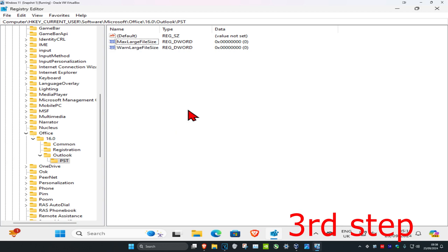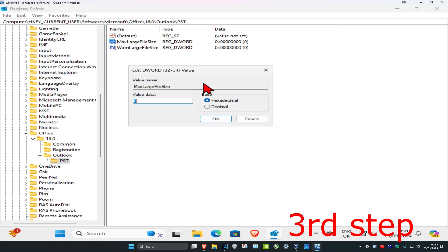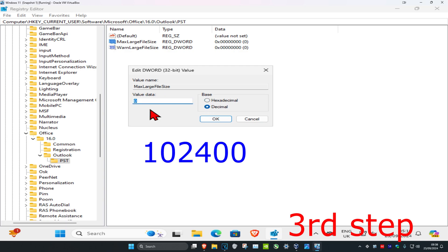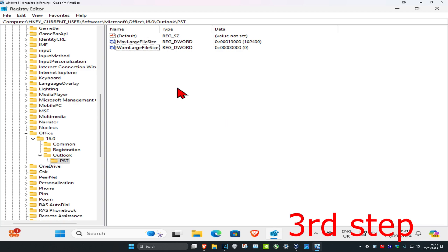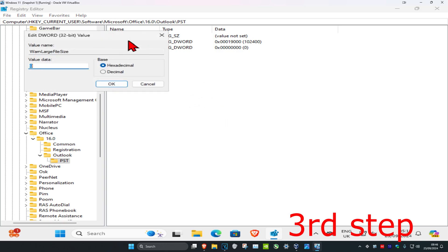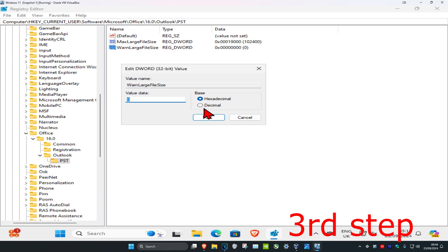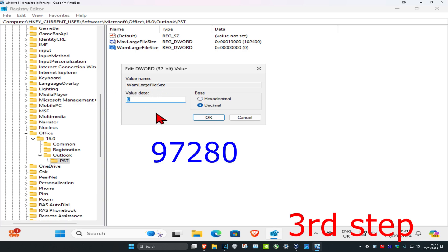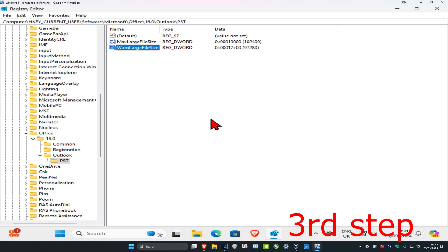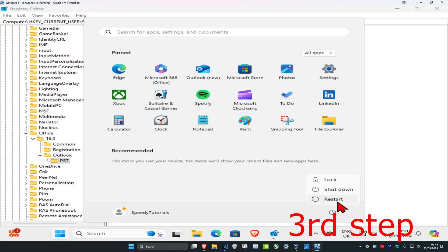Double-click on MaxLargeFileSize. Set the base to Decimal and in the Value Data type 102400, then click OK. Now double-click on WarnLargeFileSize, set the base to Decimal, enter the value 97280, and click OK. Once you've done that, restart your computer and the problem should be fixed.